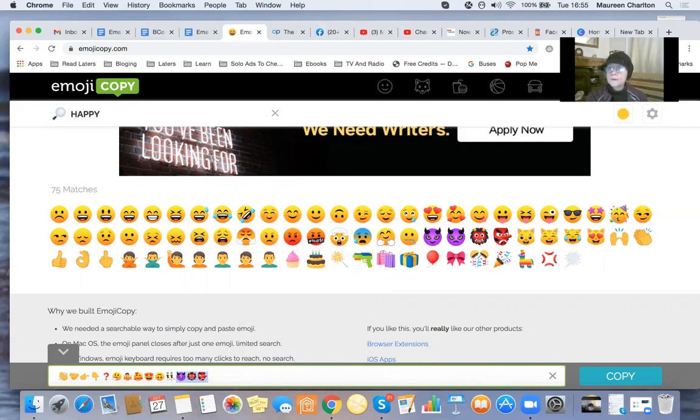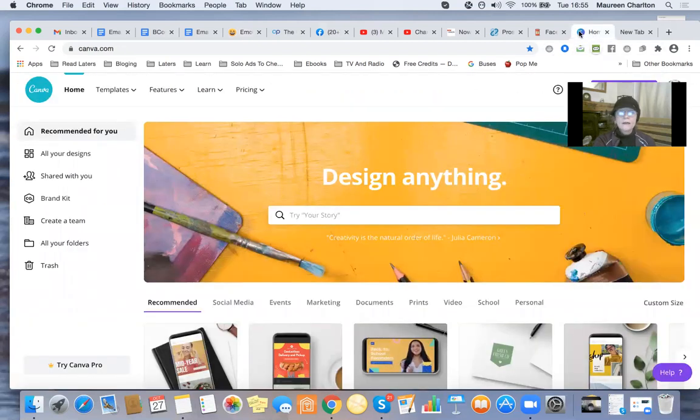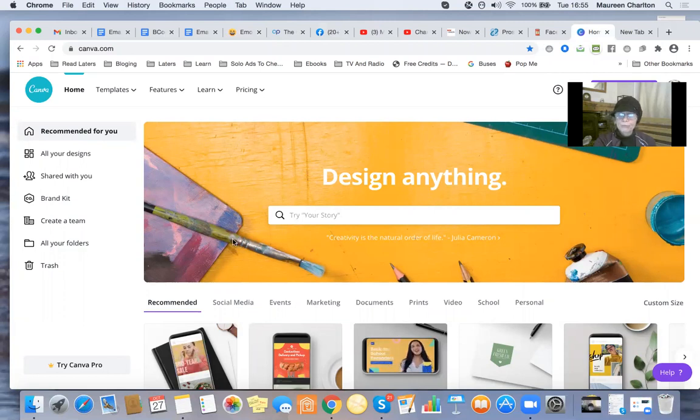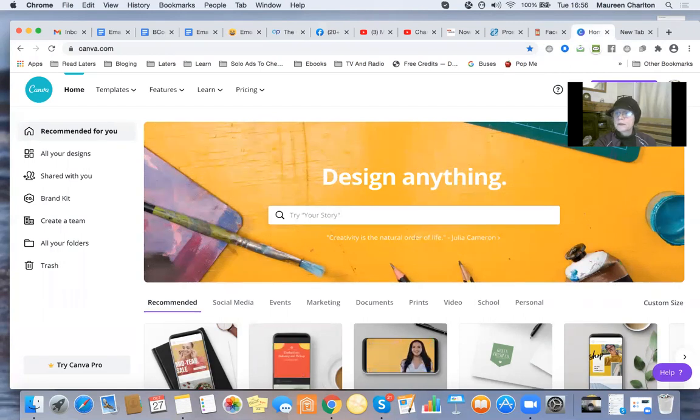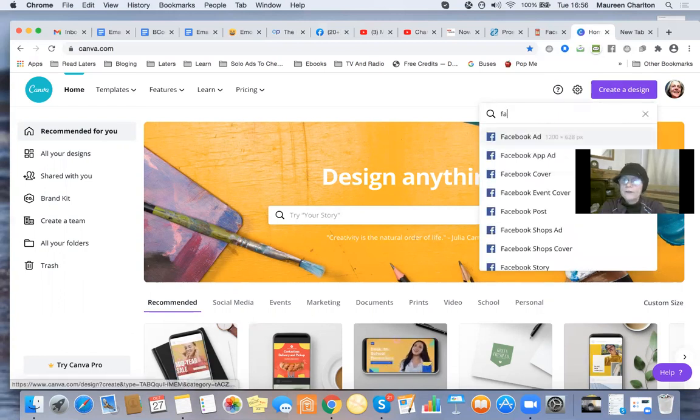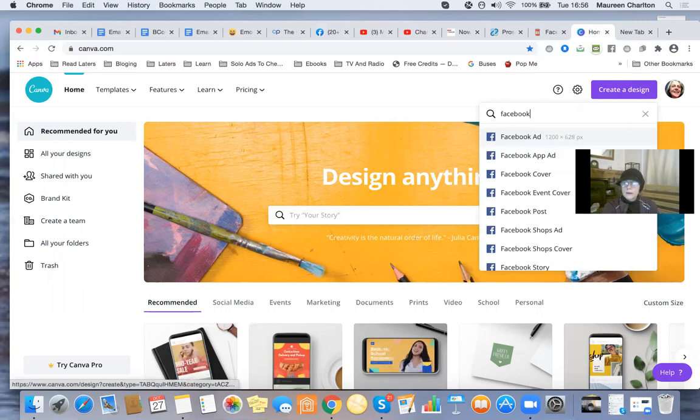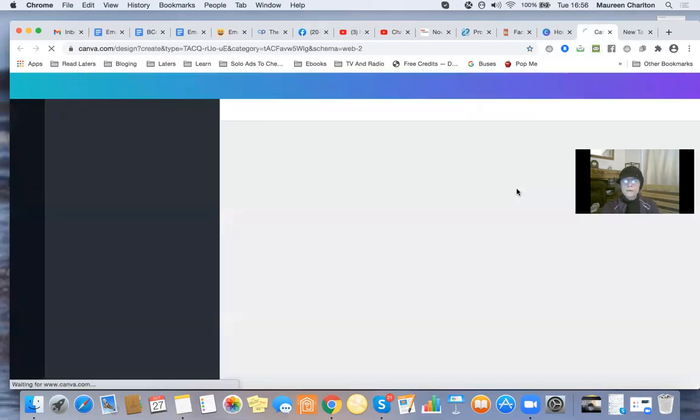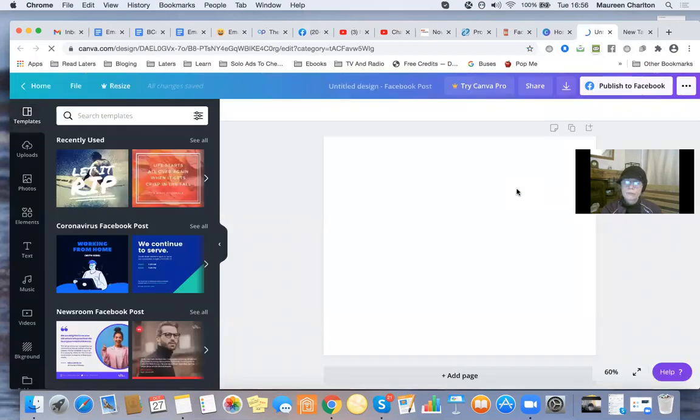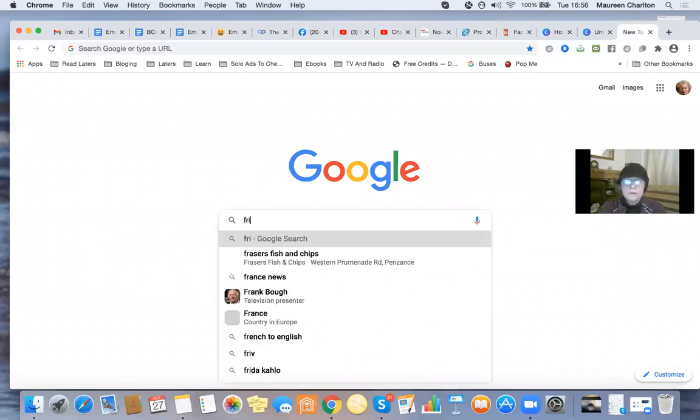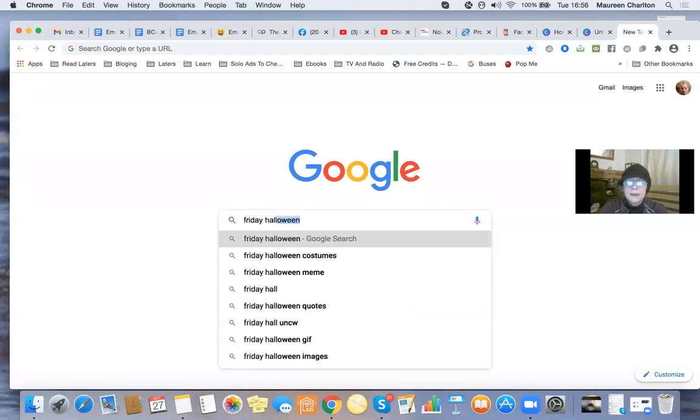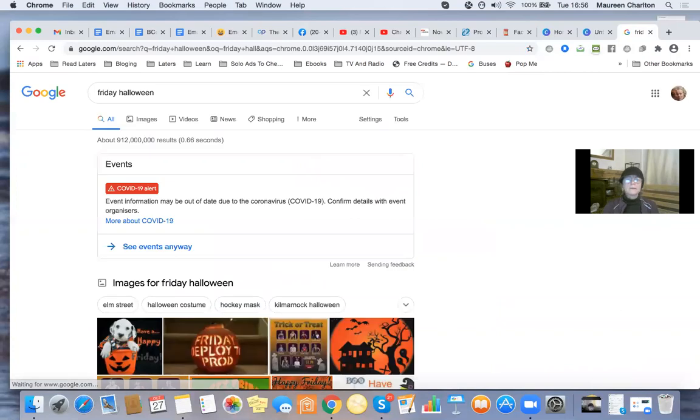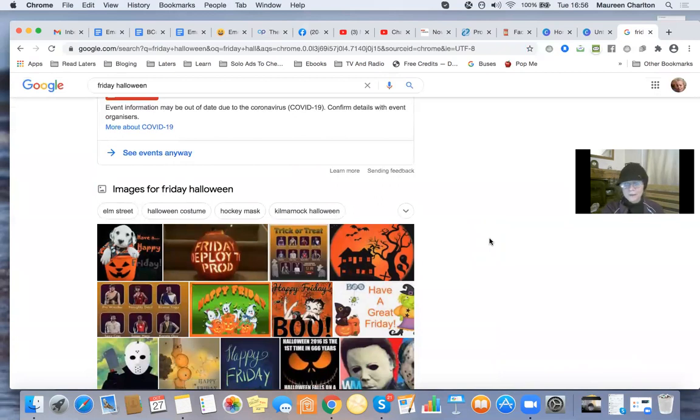The next one I wanted to share with you is Canva. Now I absolutely love Canva. Again I'm a free member here. I'll put the links below this video. I'm going to create a design. Let's say I want to create Facebook. I'm going to do a Facebook post. And let's say it's Friday. So I'll go to Google, Friday. And it's coming up to Halloween. So I'm doing this on Friday, Halloween day hopefully. It's coming near, it's October.